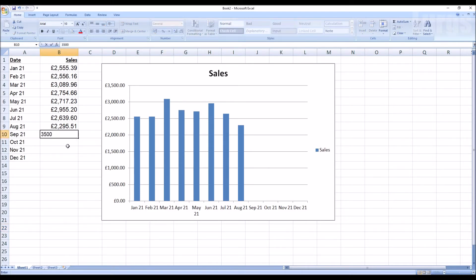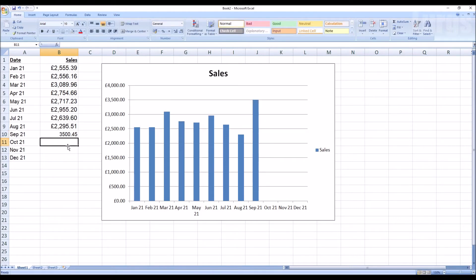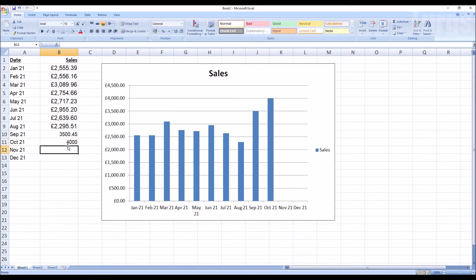Absolutely fantastic and nice and simple. Obviously you can tweak this graph, make lots of changes if you need to.